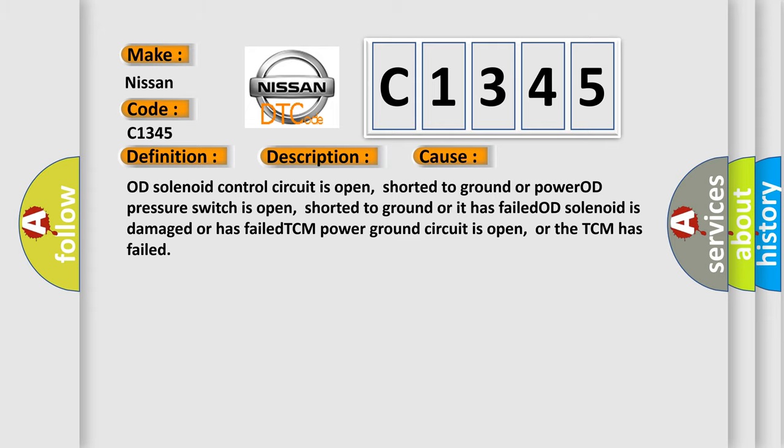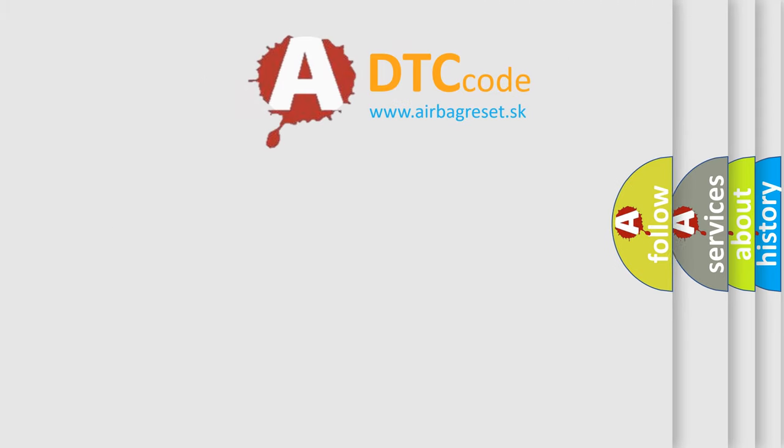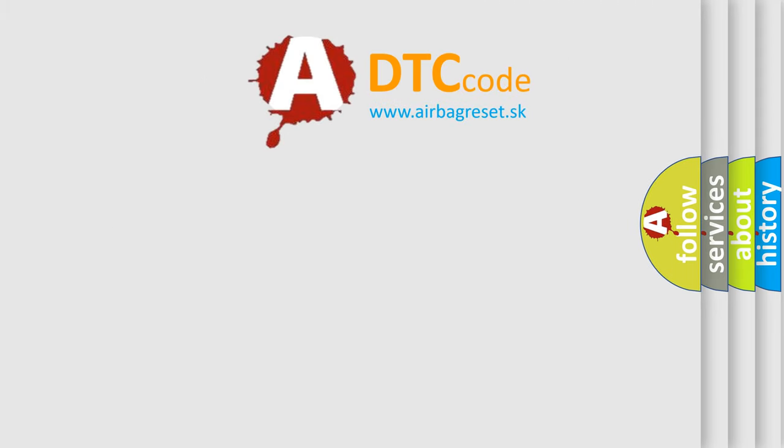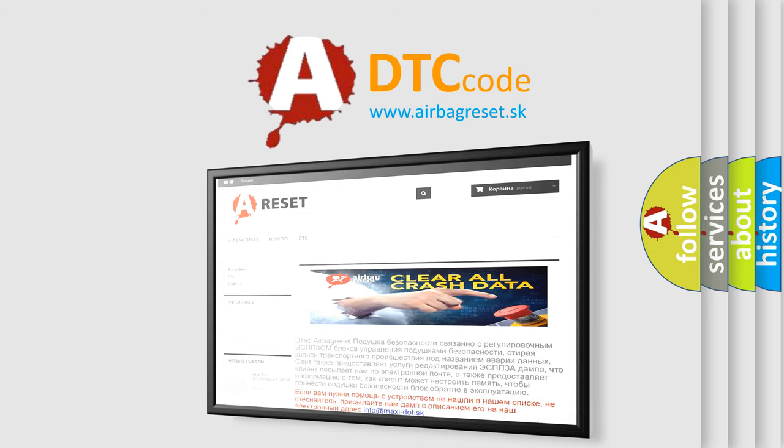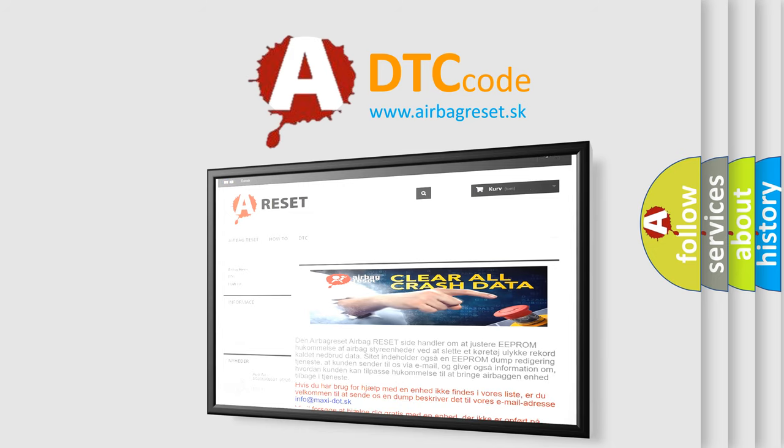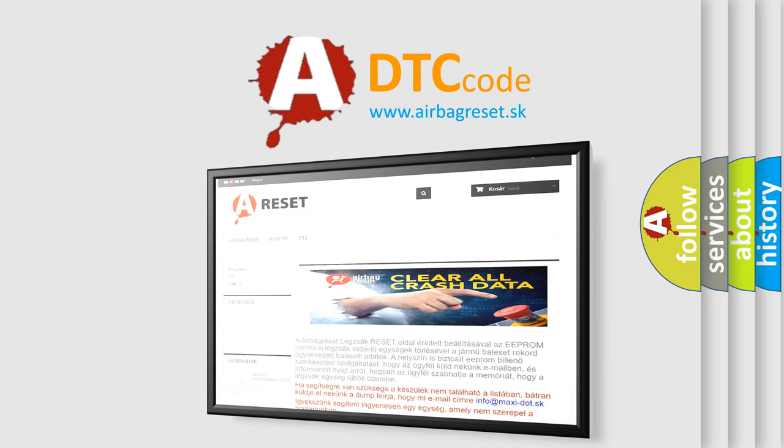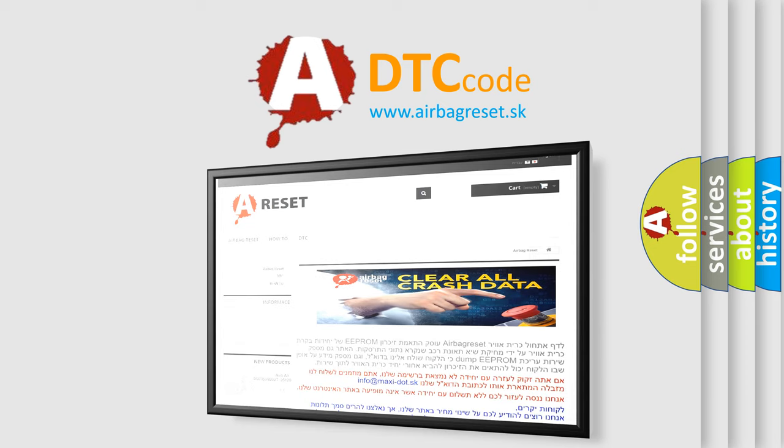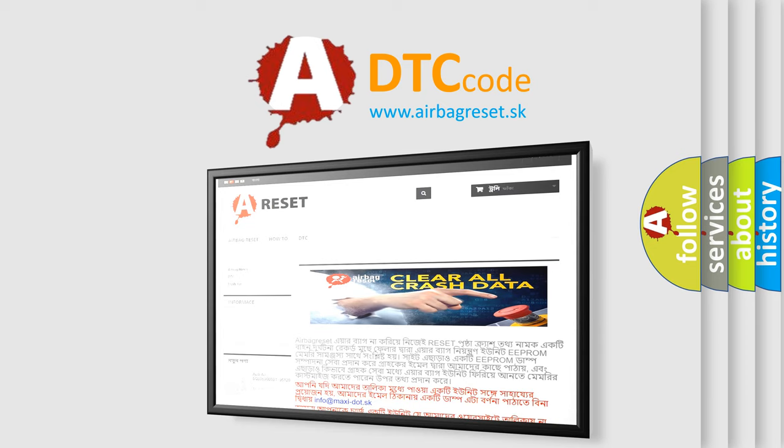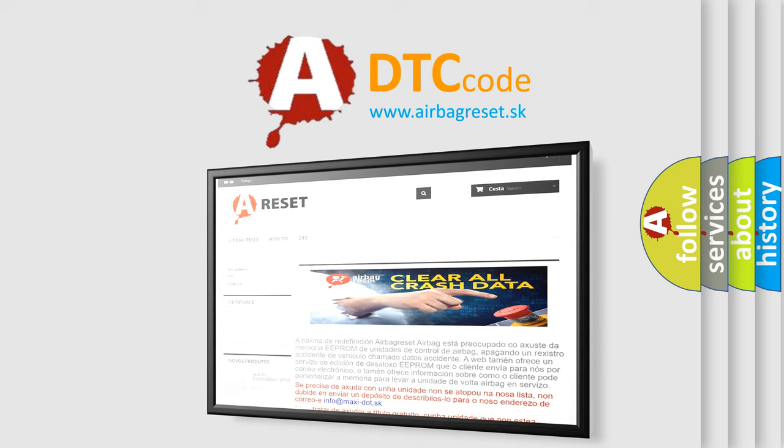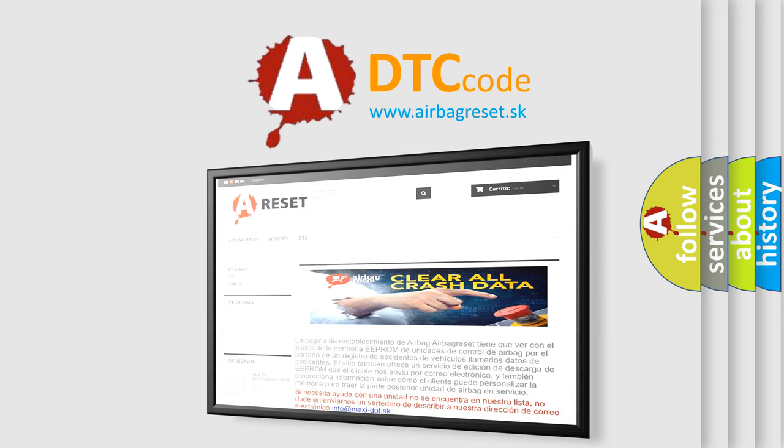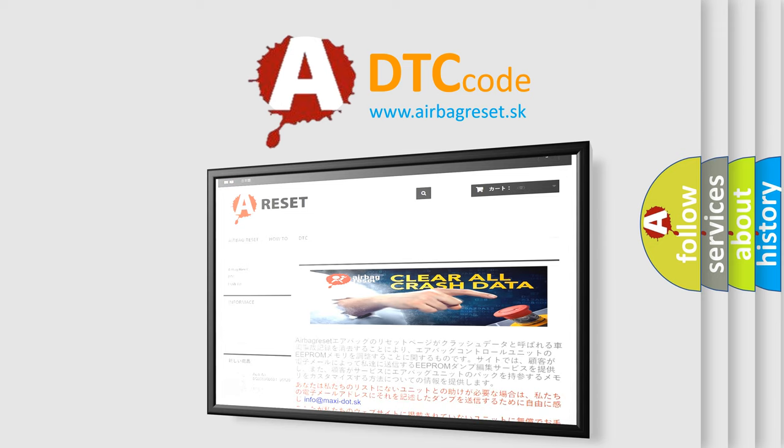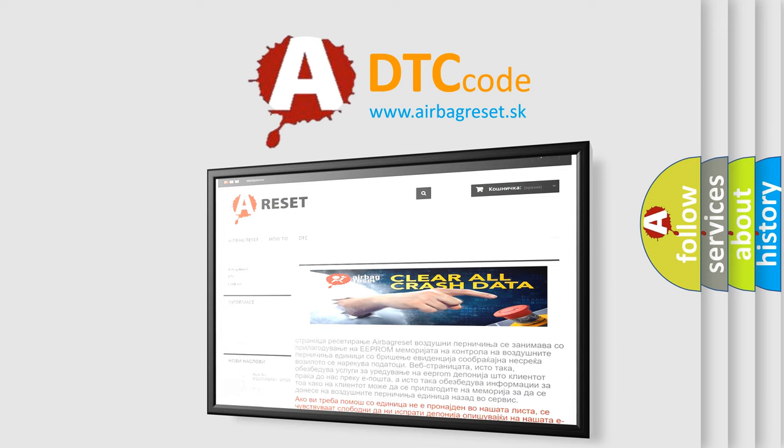The airbag reset website aims to provide information in 52 languages. Thank you for your attention and stay tuned for the next video.